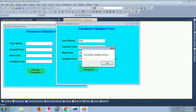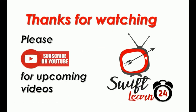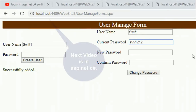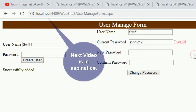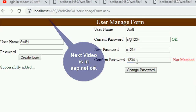The password is successfully changed. This tutorial showed how to compare passwords between two text boxes with validation code in C# Windows Forms.